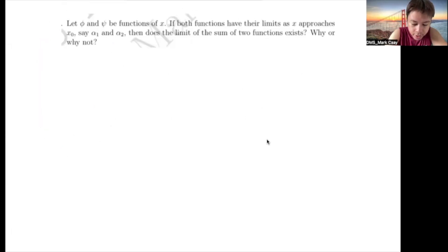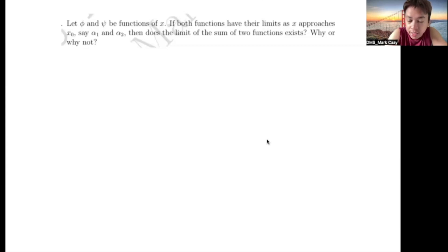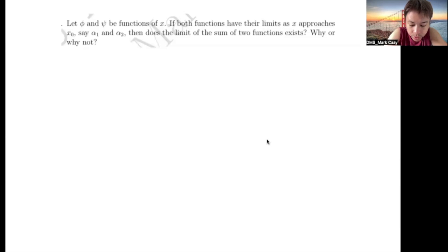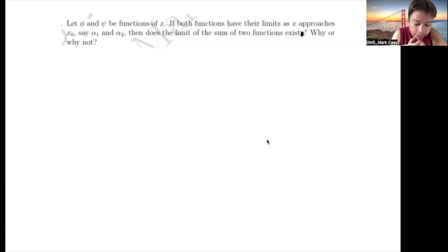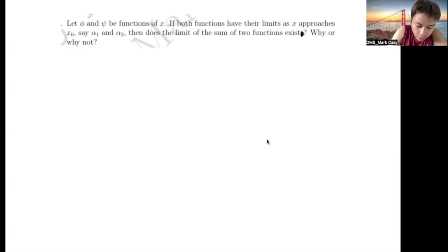The question now is: let φ and ψ be functions of x. If both functions have their limit as x approaches x₀, say α₁ and α₂ respectively, then does the limit of the sum of the two functions exist? Why or why not? Let's formally prove this.